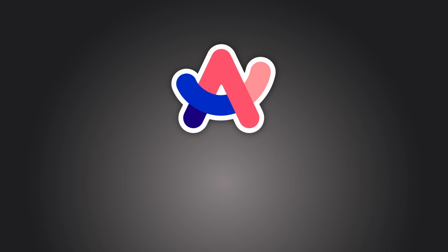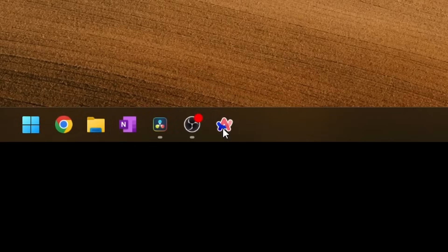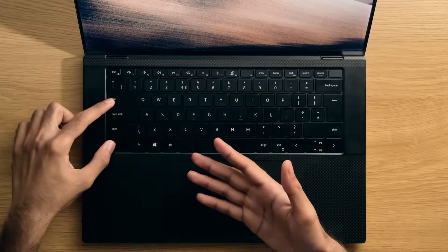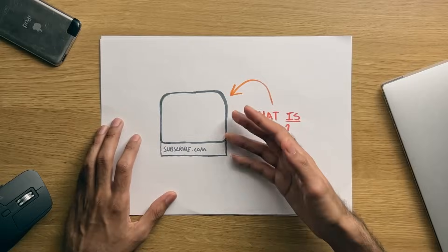But what's even more confusing than that, is Arc on Startup. When you launch Arc on Startup, everything's blank, cool, as you'd expect. But when you press Control tab on Startup, you'll notice that the pin tabs, and favourites, are actually open, almost as these ghost tabs, if you like. What does this mean? Does it mean that they're open?